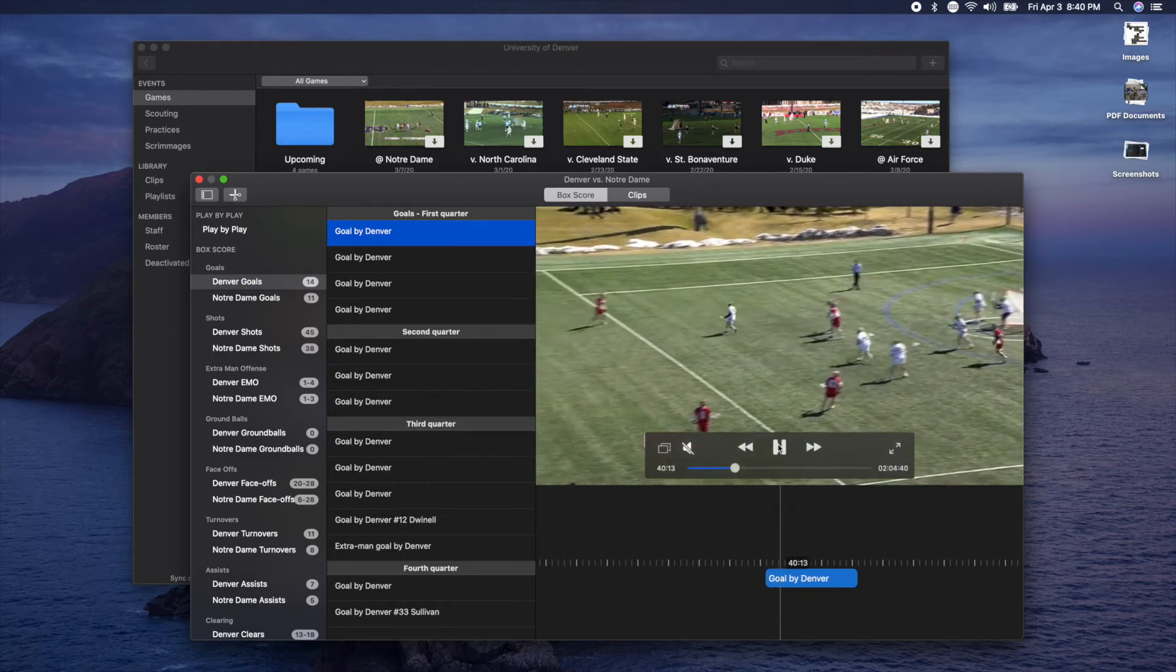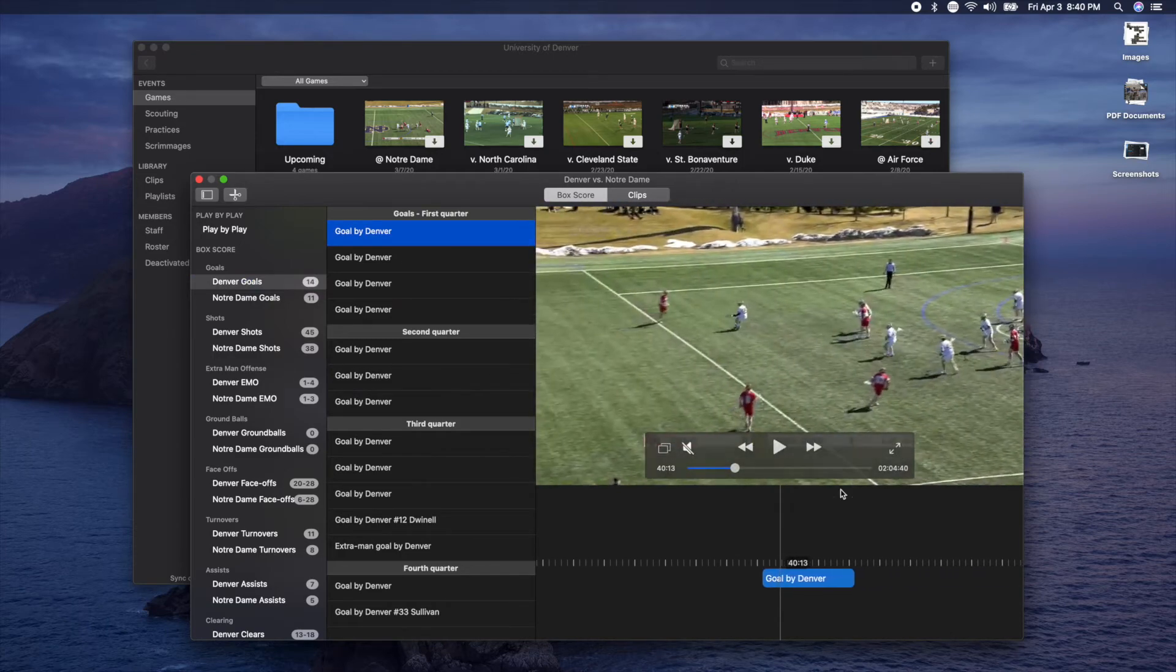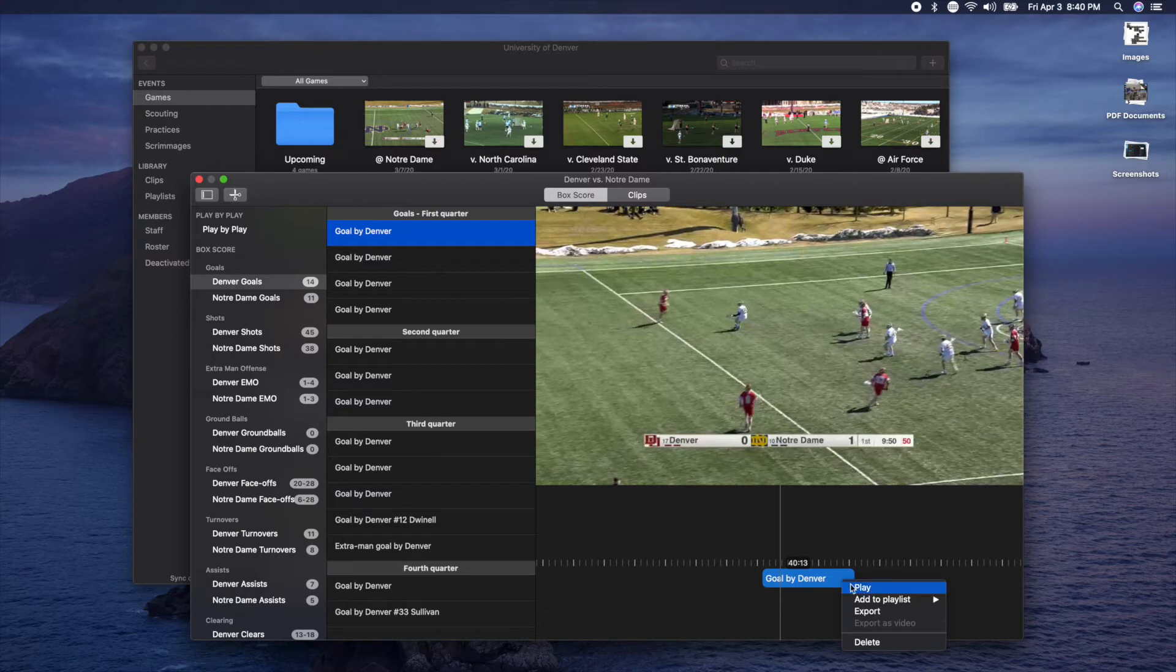Once you've got your goal playing, you've got two options. You can use the timeline or you can use the list view.